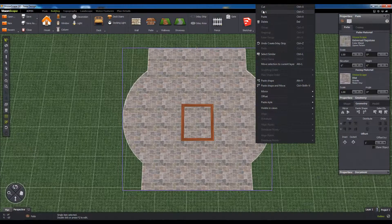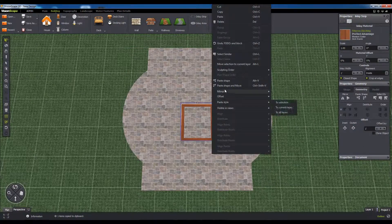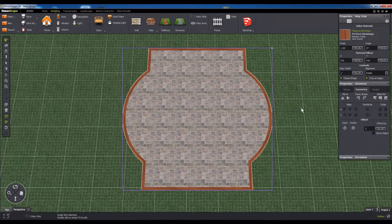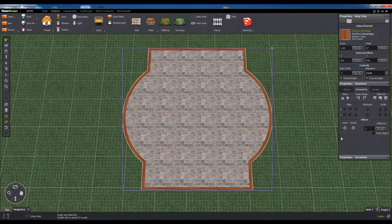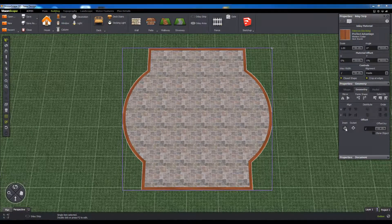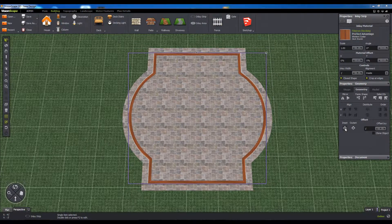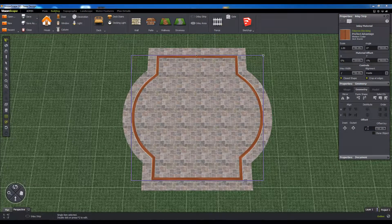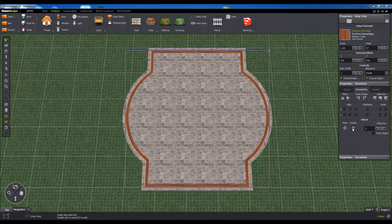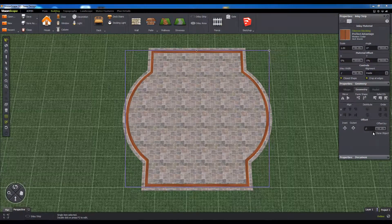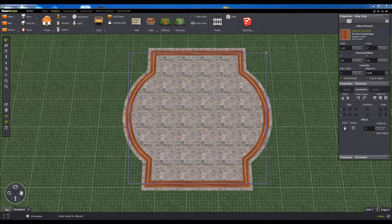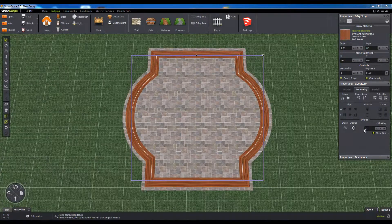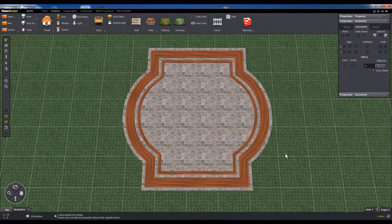Finally, the Offset command gets special mention for how well it works together with the Paste Shape and Move command. Clicking on Inset or Outset will expand or contract a shape along the contour of the original by the offset distance specified. This is great for things like patio steps or striped borders with inlays.